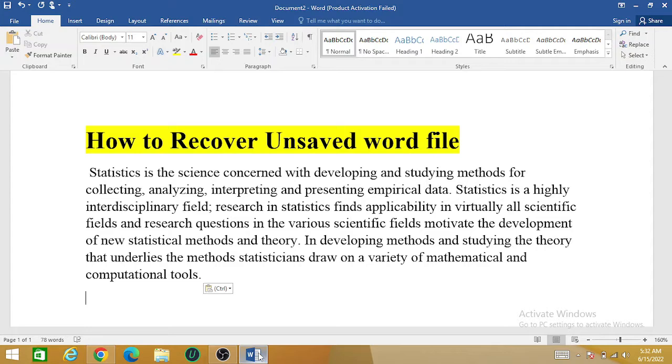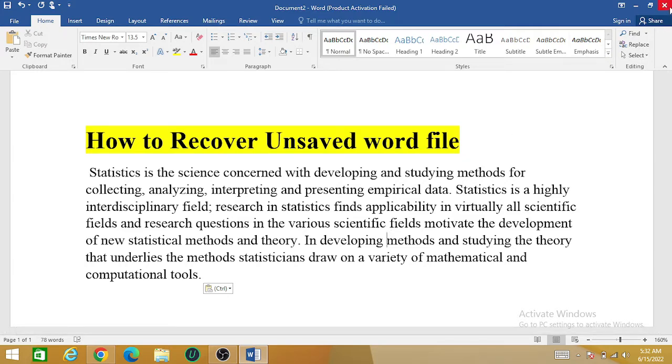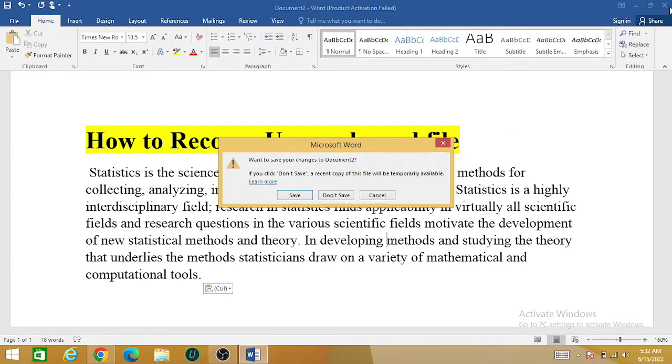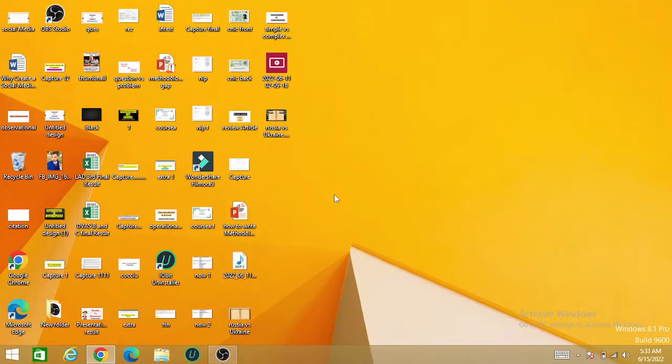For example, this is an MS Word file, and I'm going to close it. Click 'Don't Save.' As you can see, I did not save the file. Now, how can I recover this file?